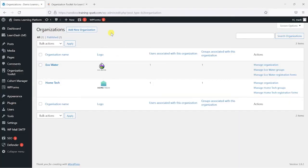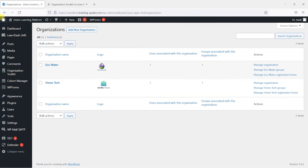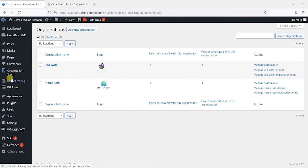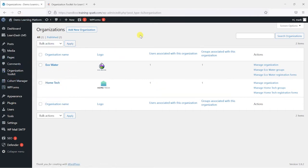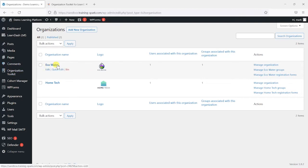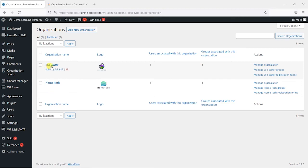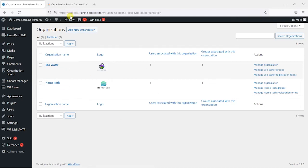So once you install the Organisation Toolkit plugin you will have a concept of organisations within your LearnDash platform and these tend to be the companies or charities or groups of people that you work with. So you would create one of these for anyone you sell your training to perhaps. And these are example companies that I've got set up in this sandbox environment here.